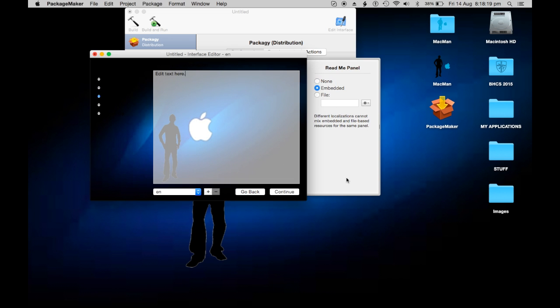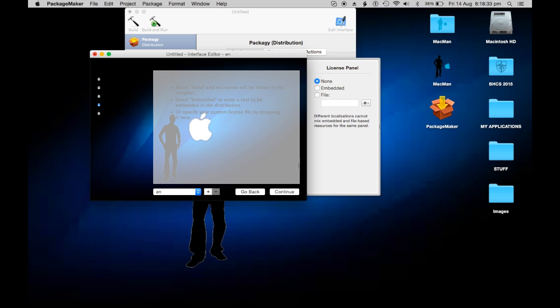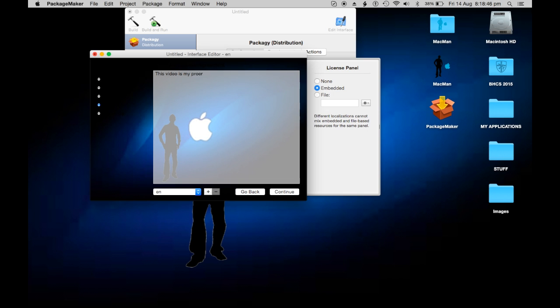The license panel - 'this video is my property'. I can't spell property, I'm dumb. Okay, continue.